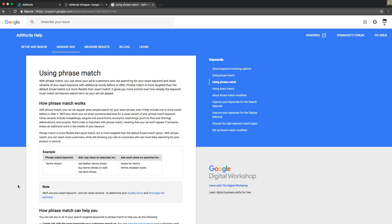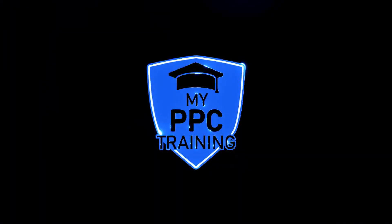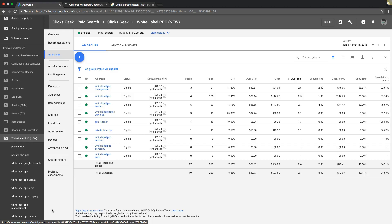All right guys, this is Rob from myppctraining.com and in today's video we are going to walk through what phrase match keywords are. We're going to show you what they are, how they work, why you should use them, and what to avoid when using them. So you should be logged into your AdWords account and as you'll see here we're logged into ours under the ad group setting. Let's get right into it.